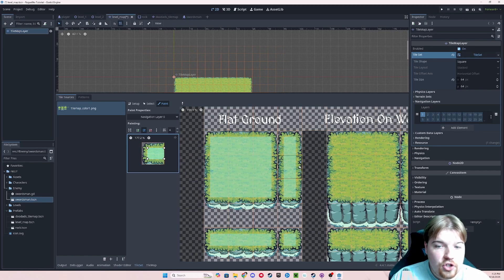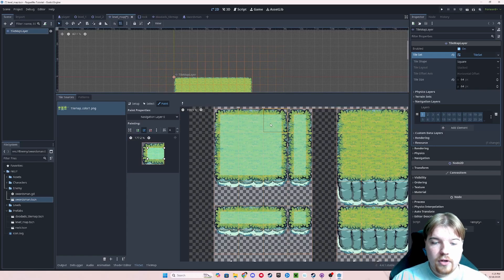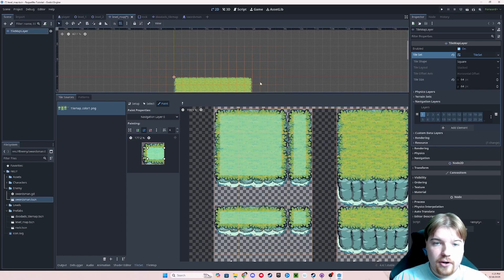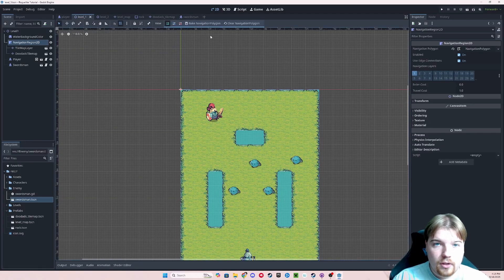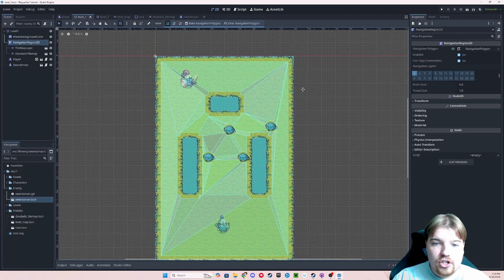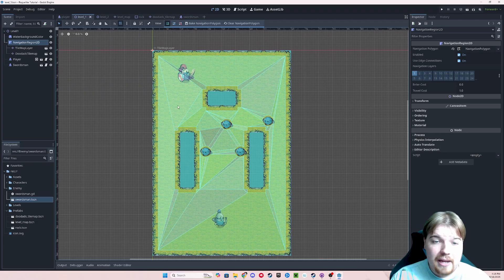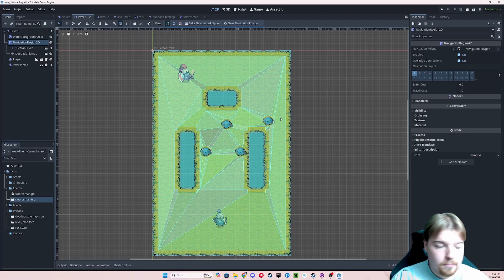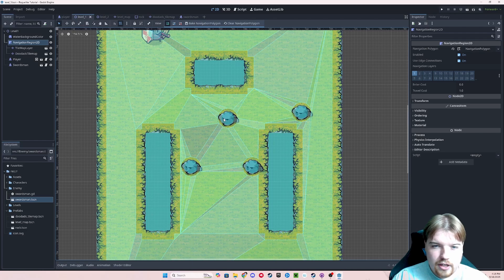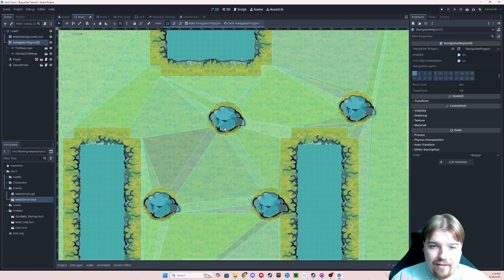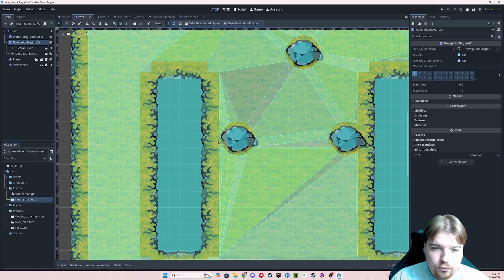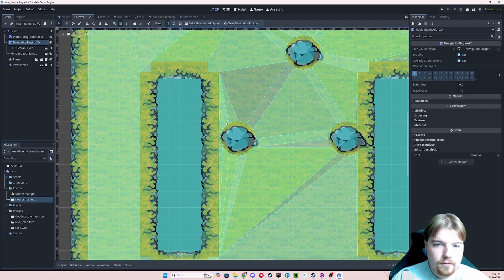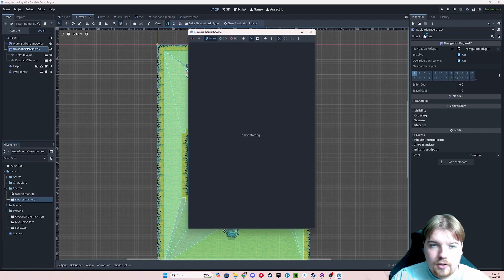Once you've got the navigation added, it should look something a little bit like this. Now since we've already got our tiles placed from when we built out our map, it's going to automatically update with this information. And when we go back to our level one, we can hit Bake Navigation Polygon, and you can see that it has baked this really weird shape, and this will basically tell our enemy where it is and is not allowed to go. Let's go ahead and run our game to see what it looks like. Now you'll see that our player is navigating, and he's getting himself caught on these rocks.